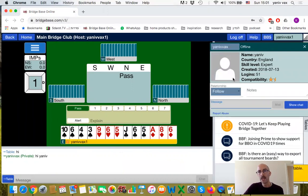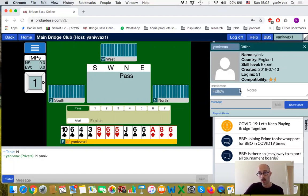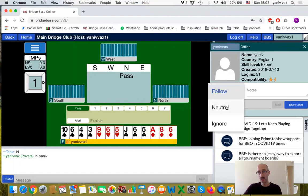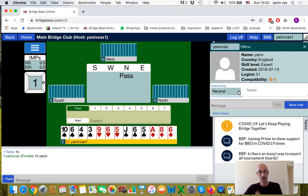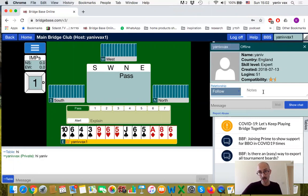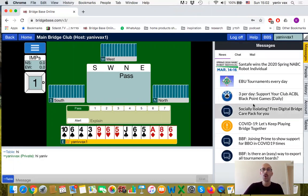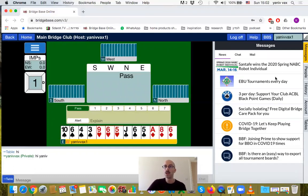I've clicked a player at my table, and as you can see, I get some details: the name, where they live, skill level, and also relationships. The default is neutral, but you can change it to 'follow', which is like a friend. The advantage of marking friends is that you can see when they are logged into BBO.